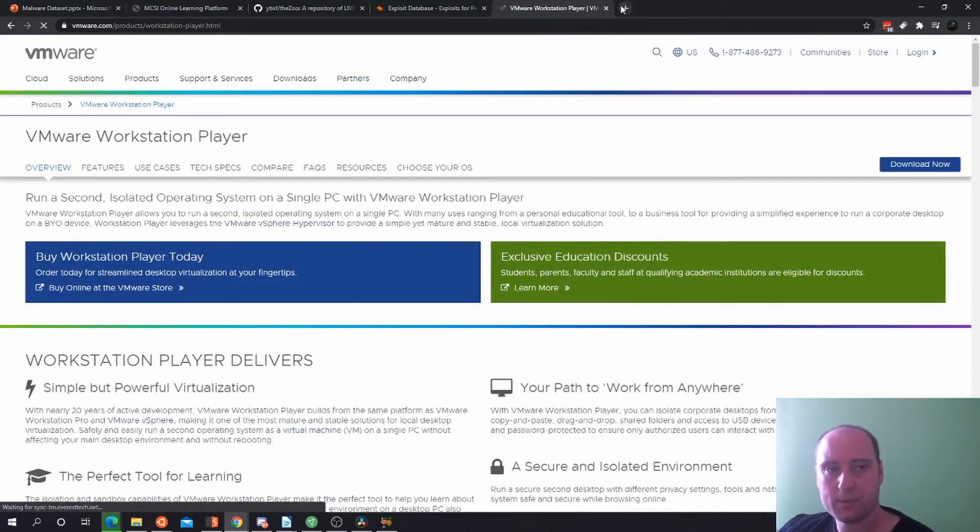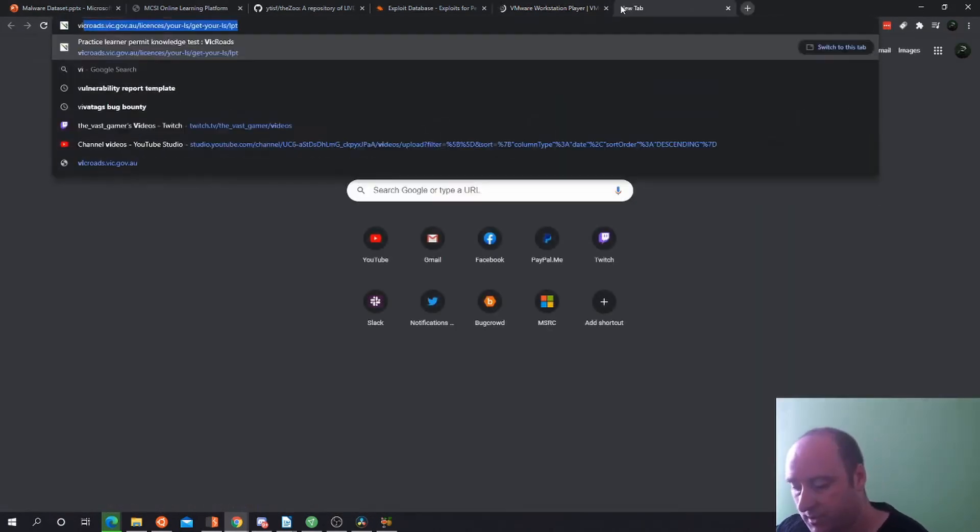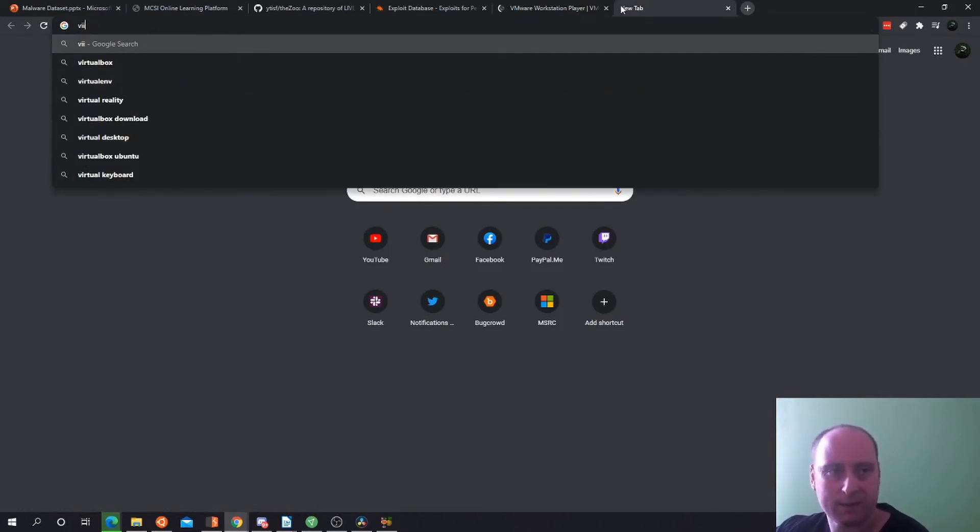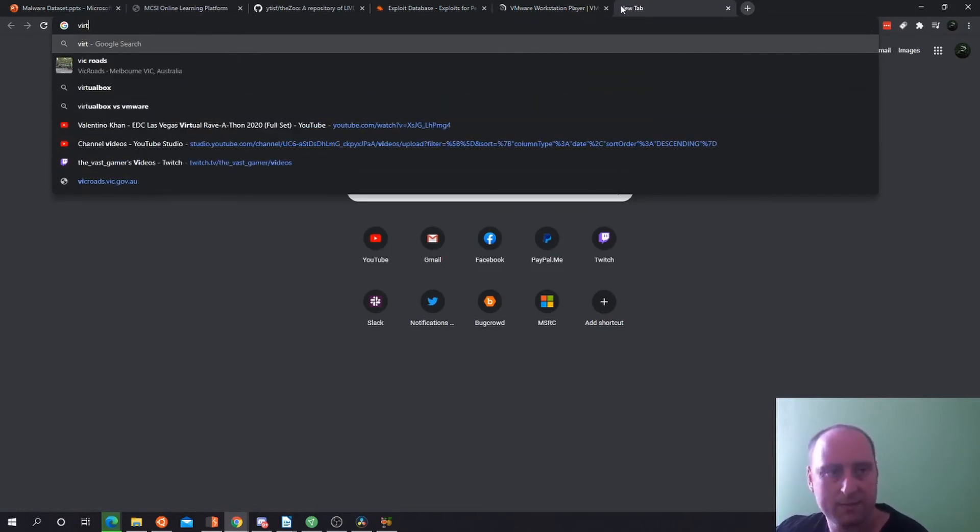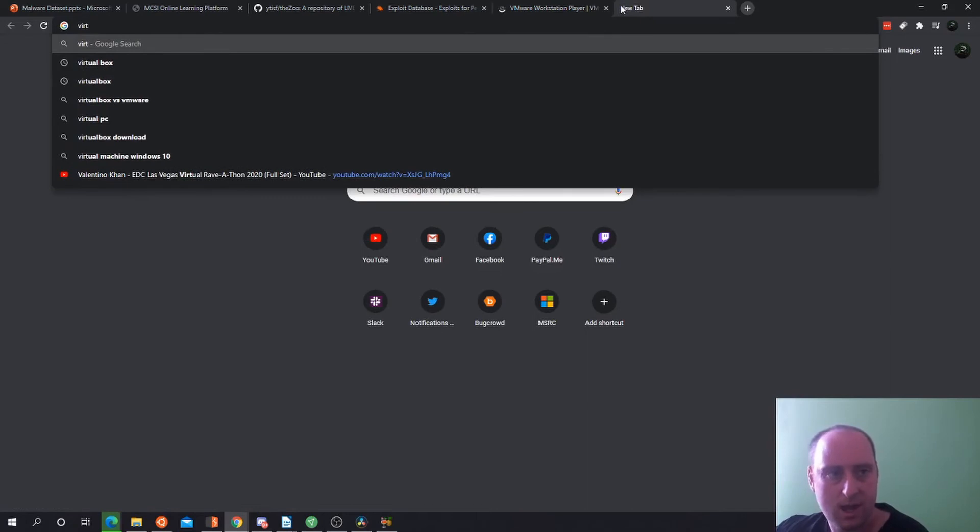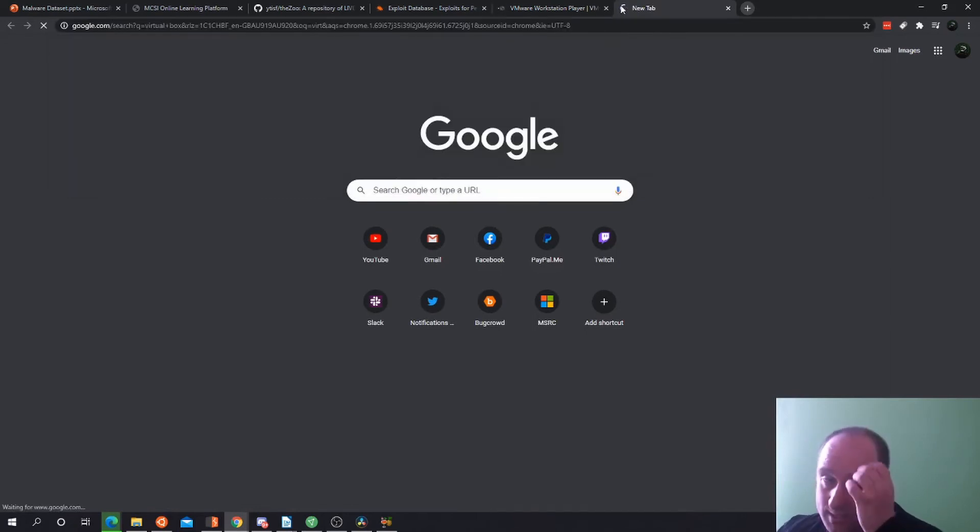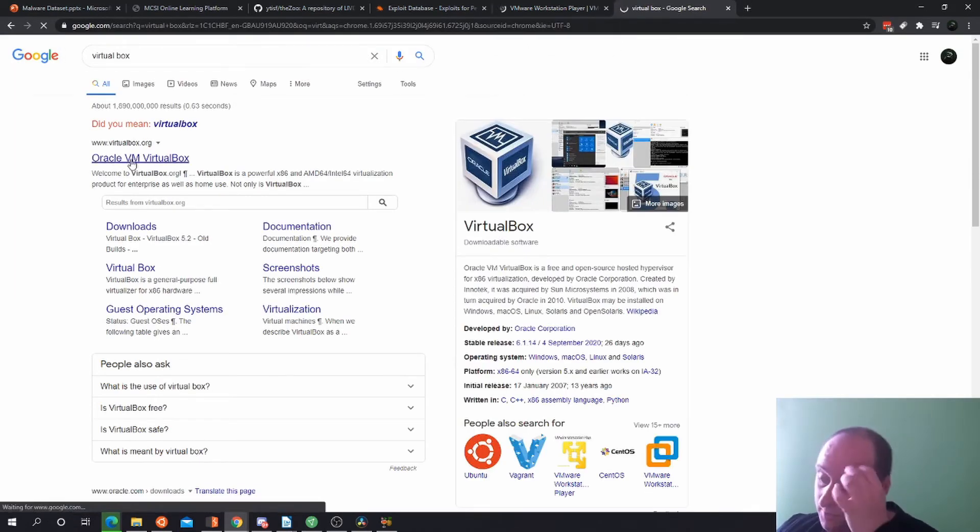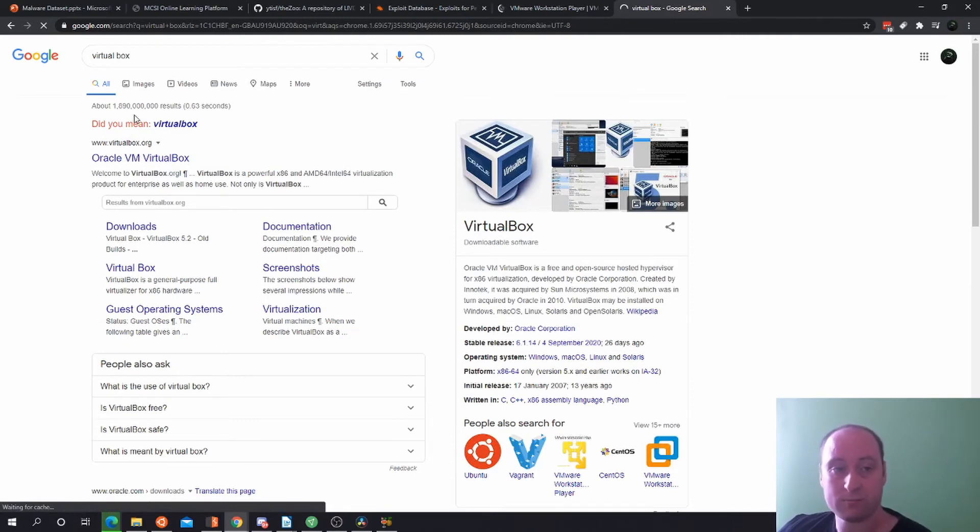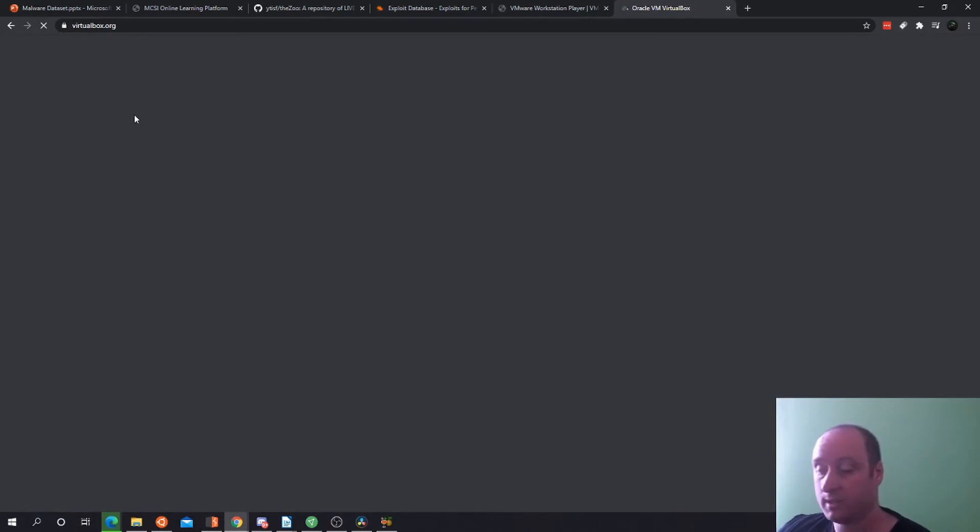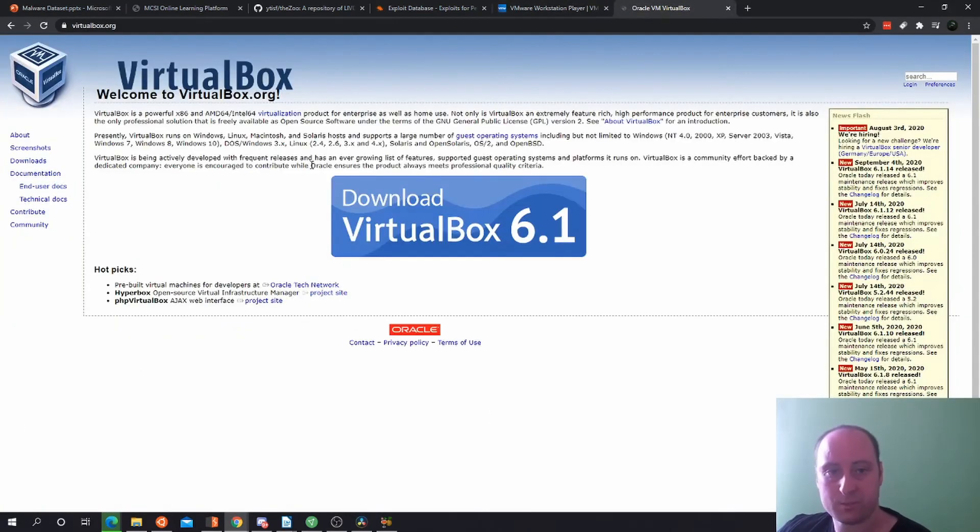Another one is VirtualBox, which is a little bit better. I like VirtualBox. They both have their ups and downs. VirtualBox is completely open source and it's really easy to set up and run. Either download Linux or Windows and just run it in there. It's pretty simple. That's VirtualBox right there, up to version 6.1.